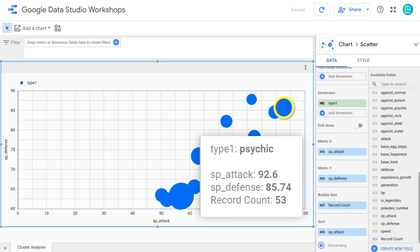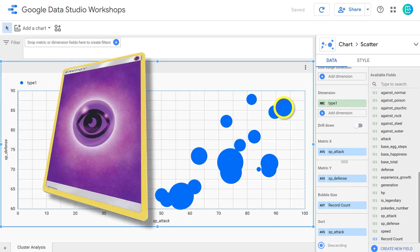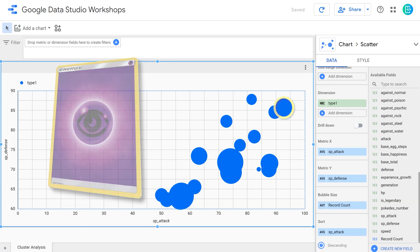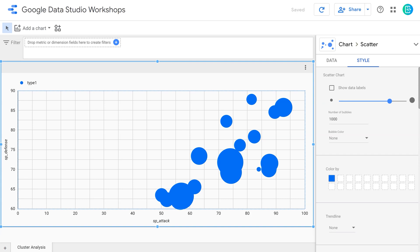Now I can mouse over the bubbles and it will display the information contained therein. For instance, psychic type Pokemon have an average attack of 92.6, an average defense of 85.74, and there are 53 distinct Pokemon classified as psychic. If we want to play the strongest Pokemon, we want the type furthest to the right and furthest up on the graph — so psychic appears to be overall one of the best types to play. I like the data but not the look, so let's go into the Style tab.